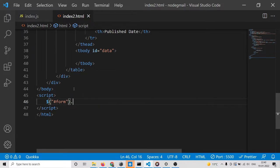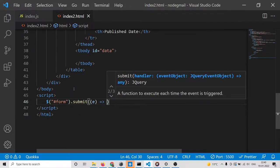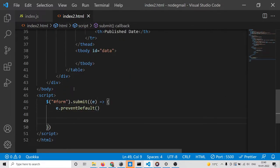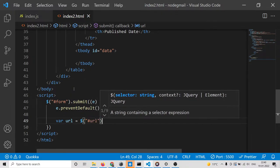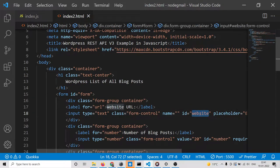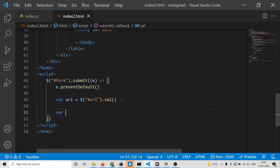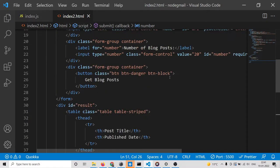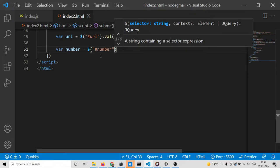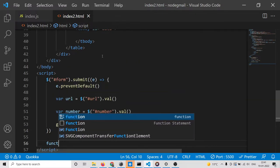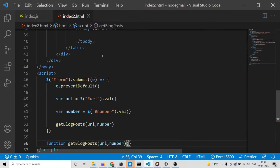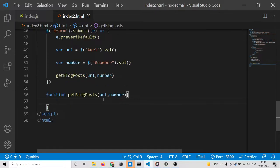Now write your script tag. We can target the form by its ID on the submit event, so when the form submits this function will automatically trigger. We will prevent the auto submission of the form by executing e.preventDefault(). Then we get the URL the user entered using url.val() and the number of blog posts using number.val(), and then call a custom function getBlogPost.